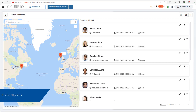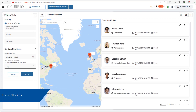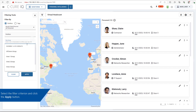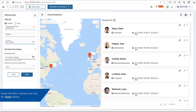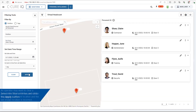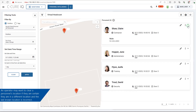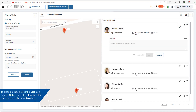Click the filter icon, select the filter criterion, and click the Apply button. An operator may want to clear a personnel's location if they are certain the last known location is incorrect. To clear a location, click the Edit button, enter a note, check the Clear Location checkbox, and click the Save button.